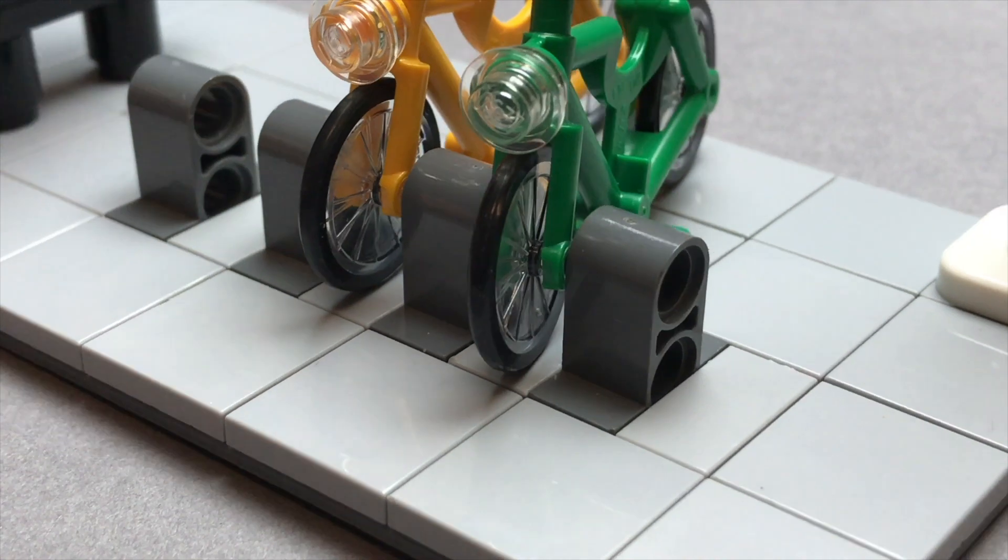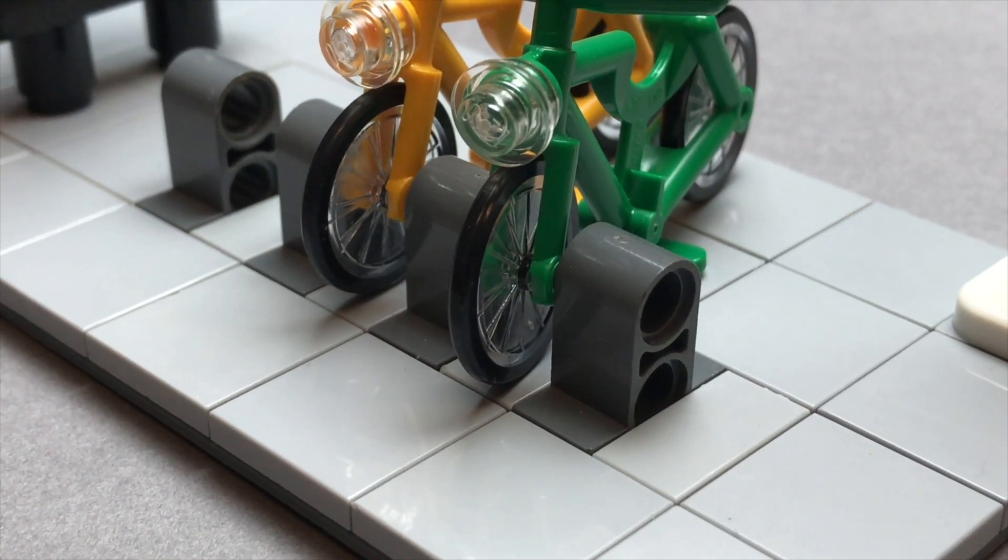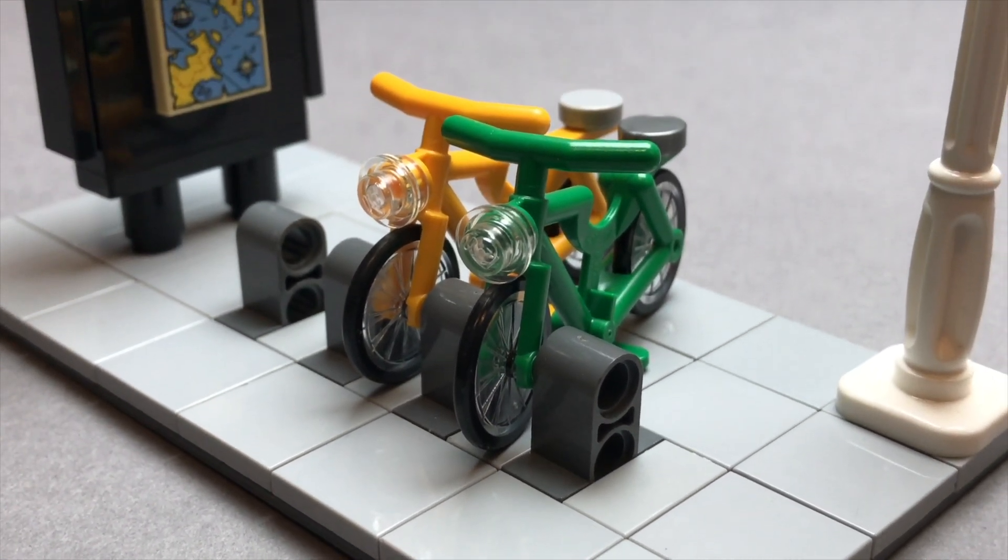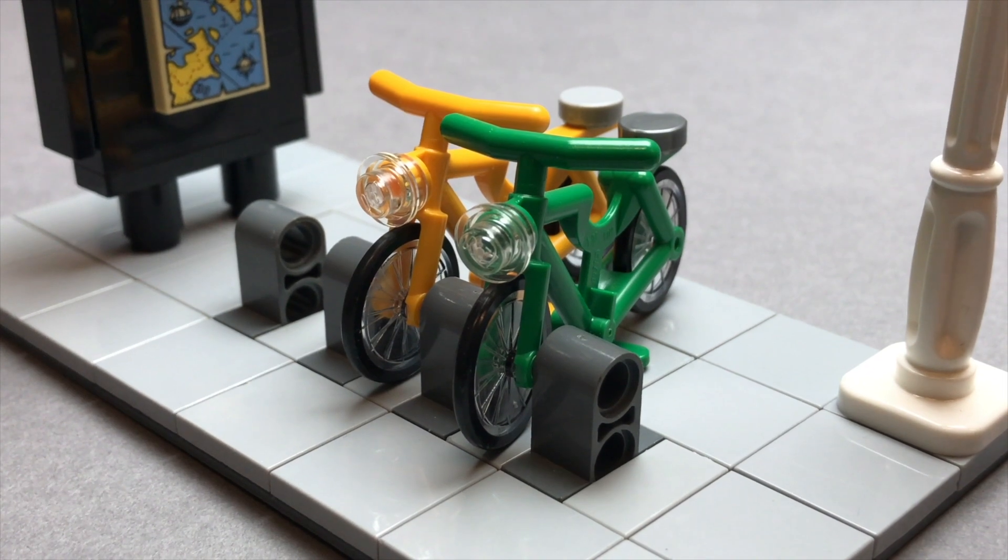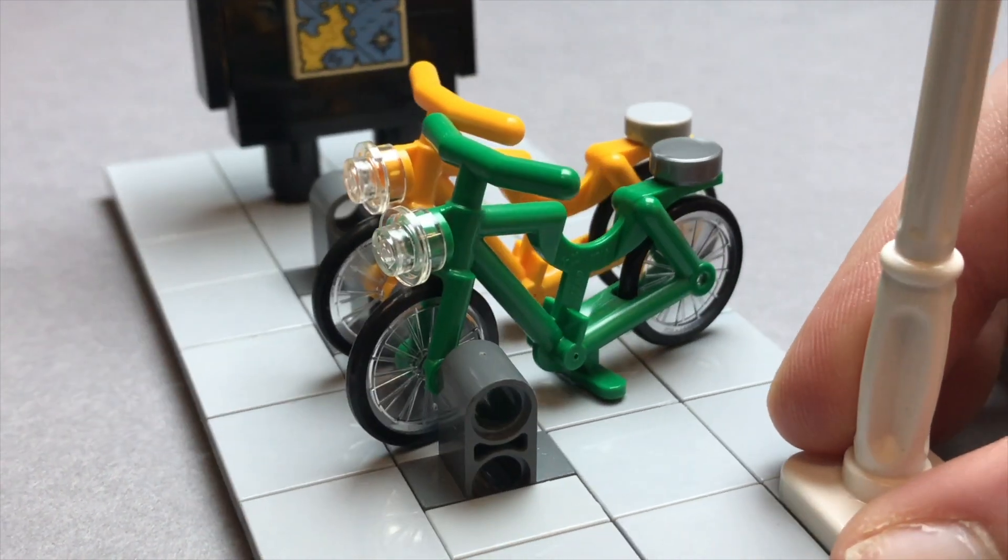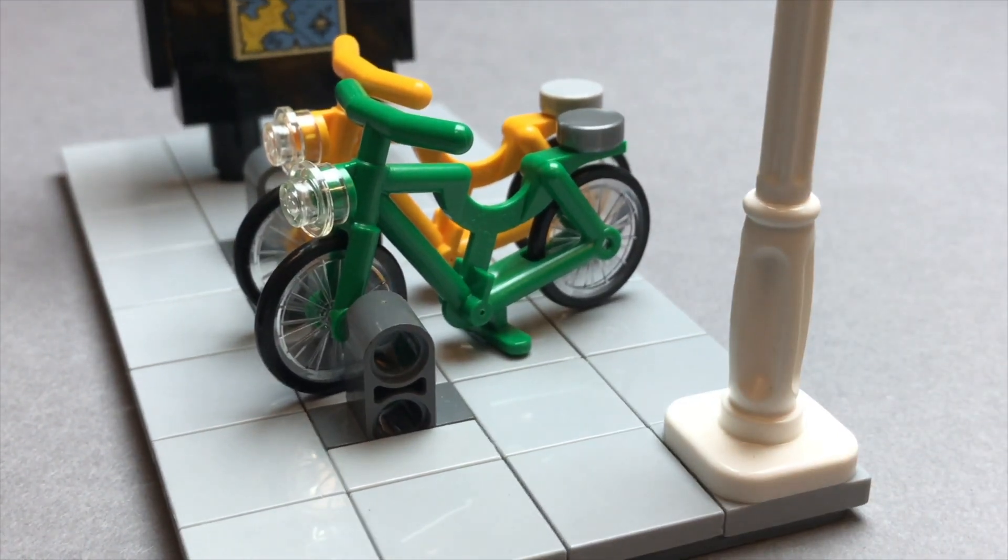You can also see I've just got a couple of bikes here and that's just to give you an example. Unfortunately you can't really lock them up, but I still think it looks pretty cool.